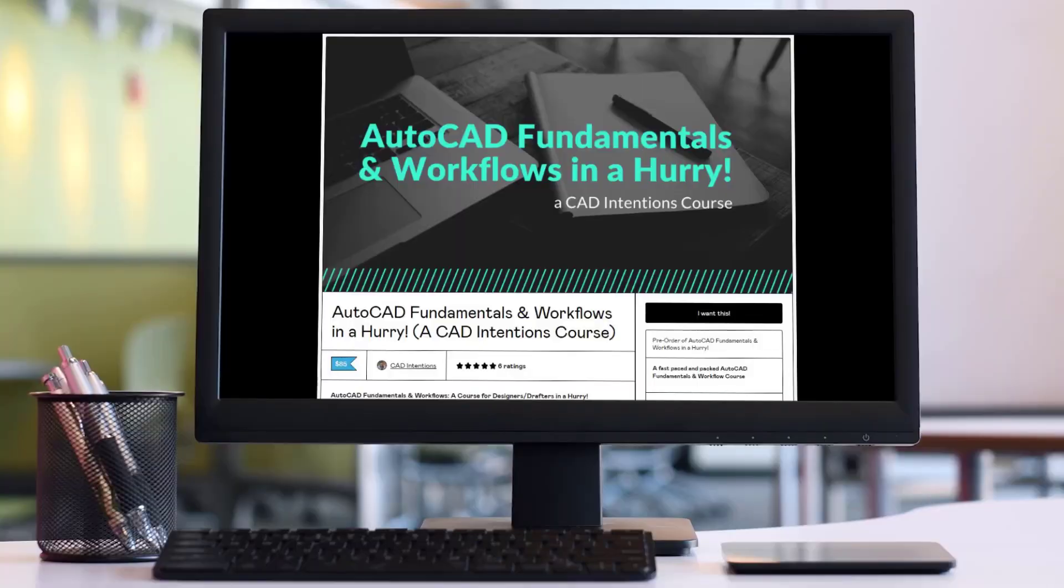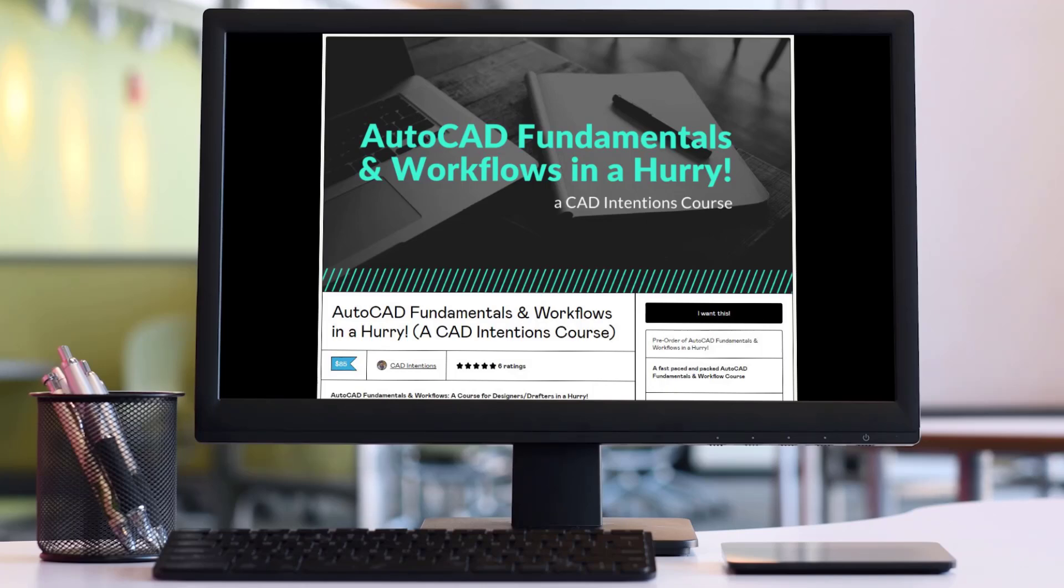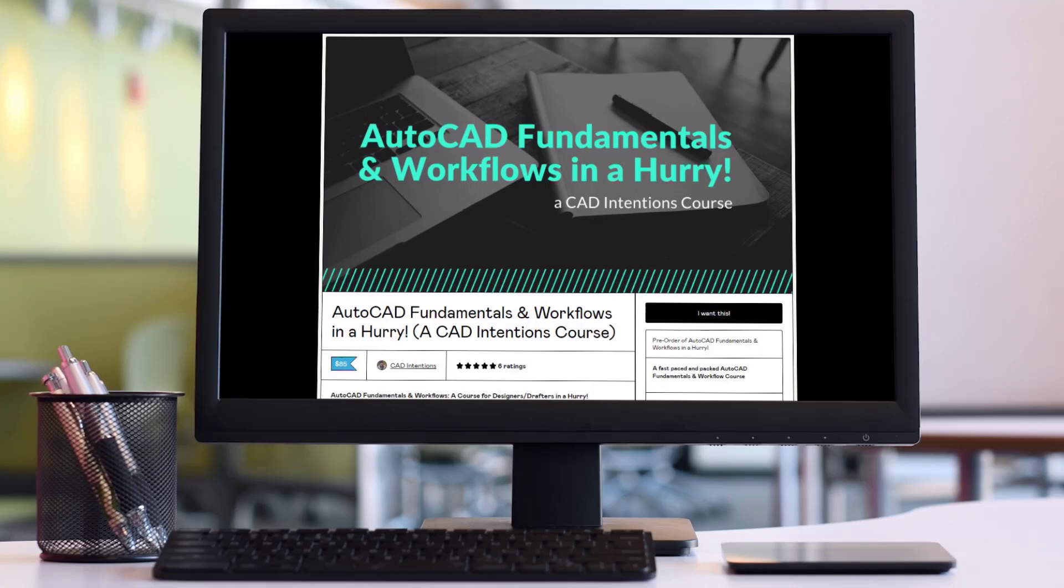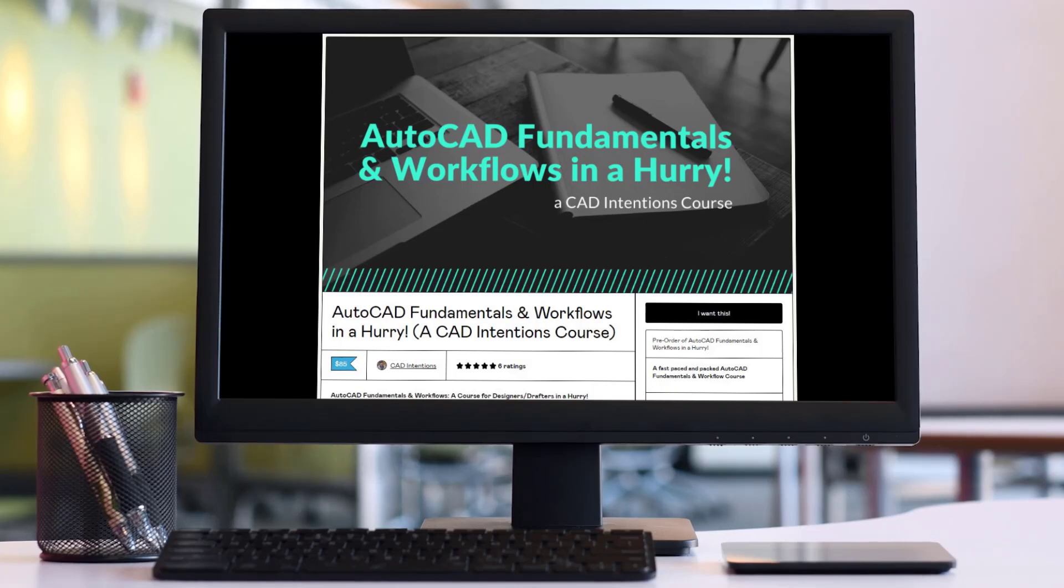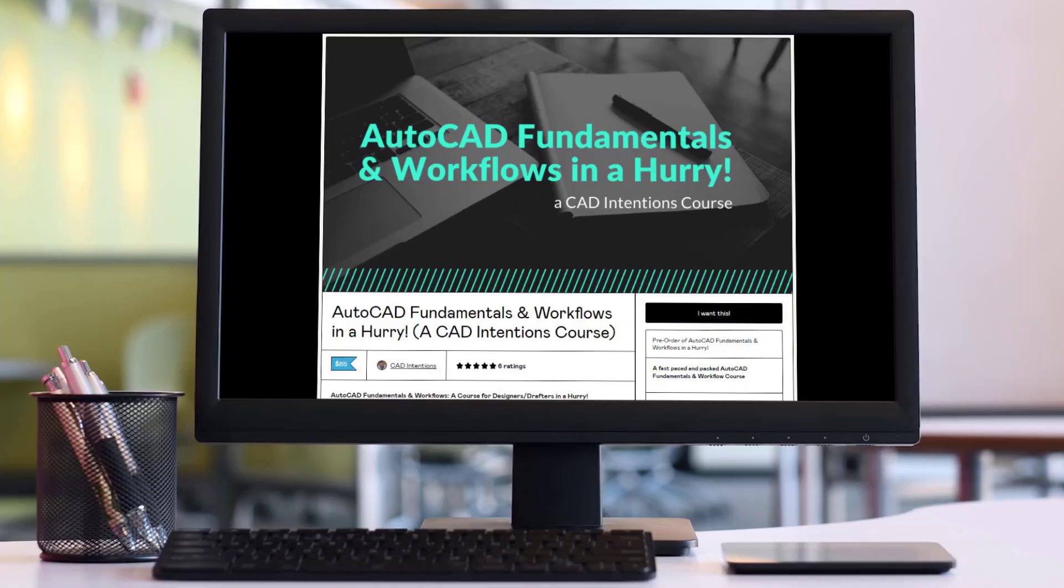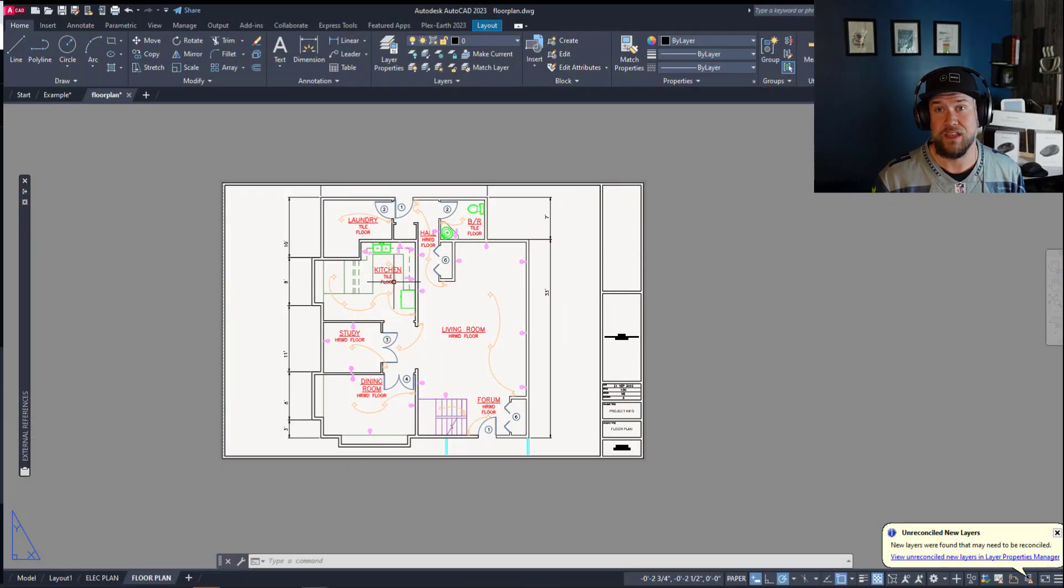Before we jump into our final mistakes and tips, if you haven't already I highly recommend checking out my AutoCAD fundamentals and workflows course. It's packed full of a ton of tips, tricks, and workflows that are going to help speed you up in your drafting career. Everything from creating templates, adding layers, setting up drawings, xrefs, site plans, creating a PDF, plotting and packaging up drawings from start to finish. You're going to learn a ton in that course. You can get it up above and down below for a discount by using those links for CAD Intentions viewers such as yourself. Now let's jump into the last few tips and mistakes that you're going to want to avoid.